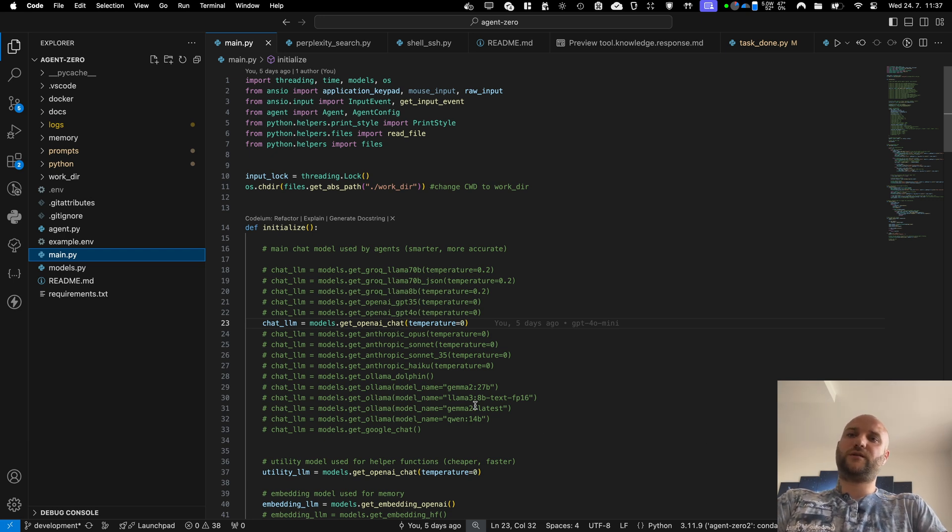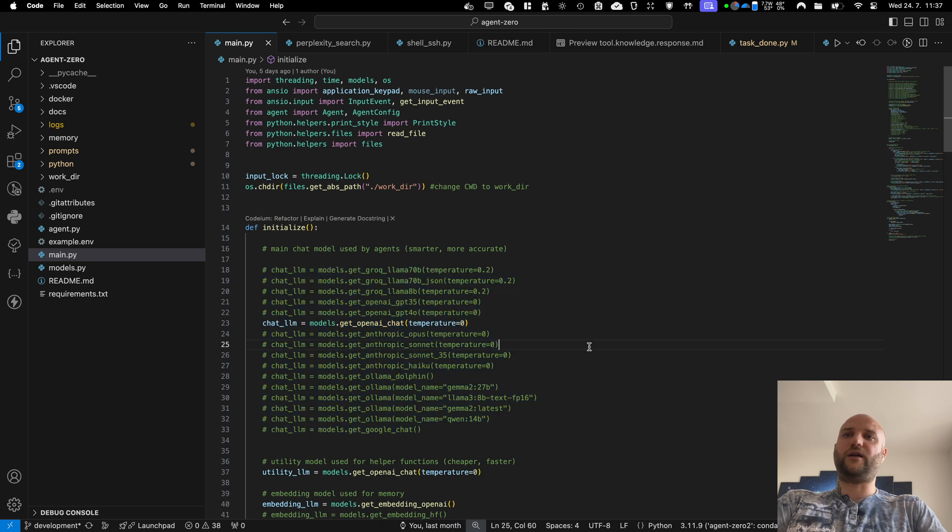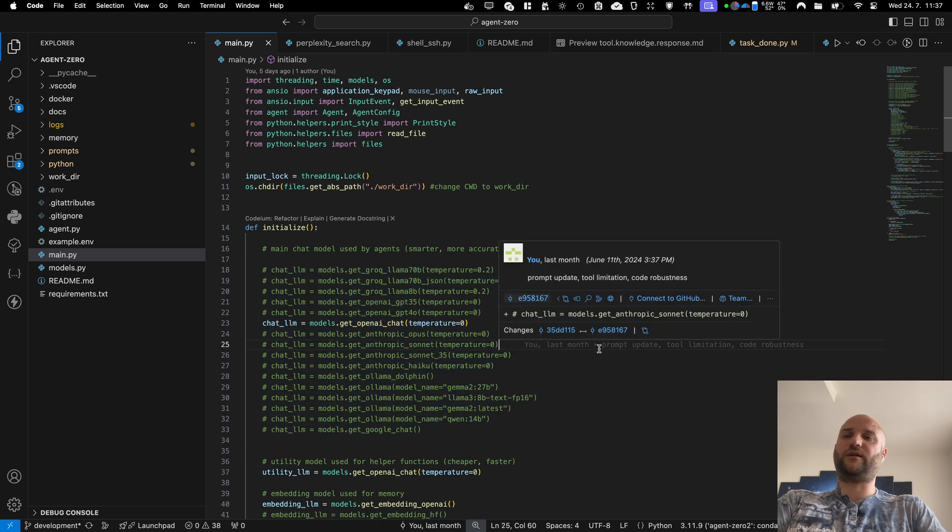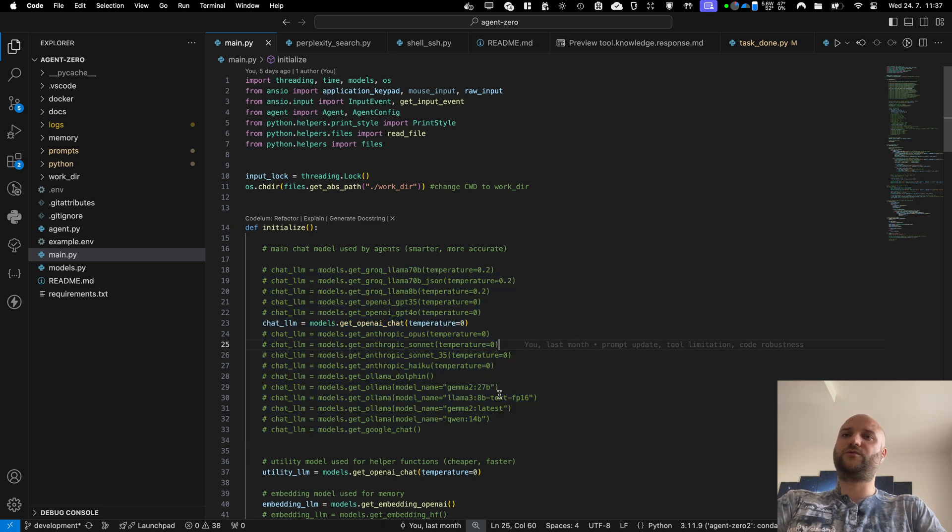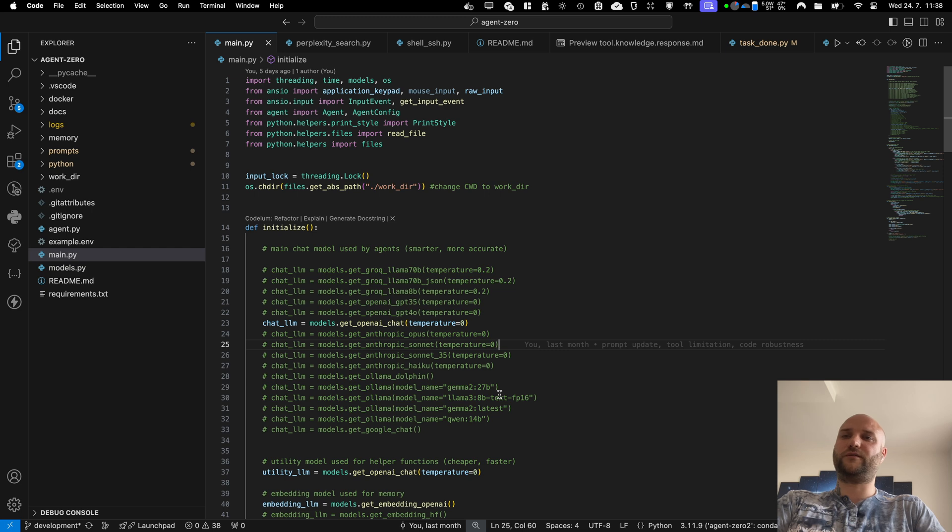It is compatible with basically any off-the-shelf model right now. The tool system has been built specifically for this project. The JSON parser has been built for this project. It is very forgiving. It can do even incomplete or invalid JSON output.